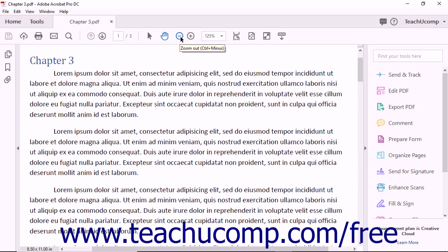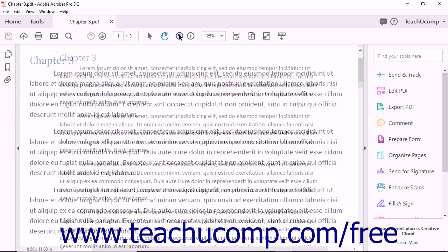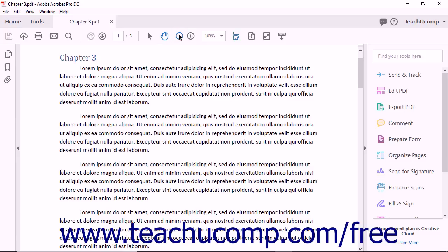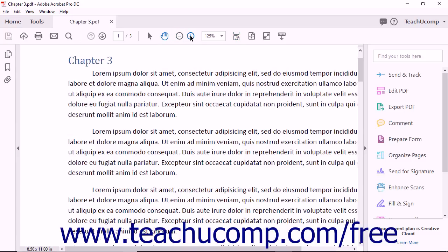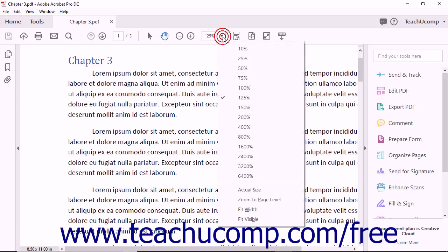Continuing to the right, the Zoom Out and Zoom In buttons appear next. Clicking the Zoom Out button decreases the magnification of the PDF pages, and clicking the Zoom In button increases their magnification. The dropdown to the right of these buttons shows the current magnification level. You can click the dropdown button to show a dropdown menu of different magnification levels from which you can select to change the PDF page magnification.